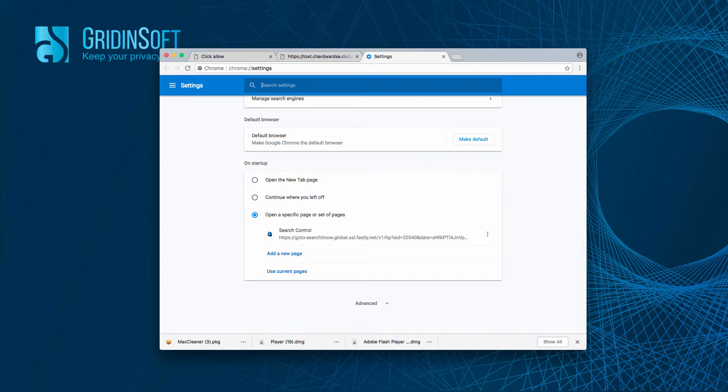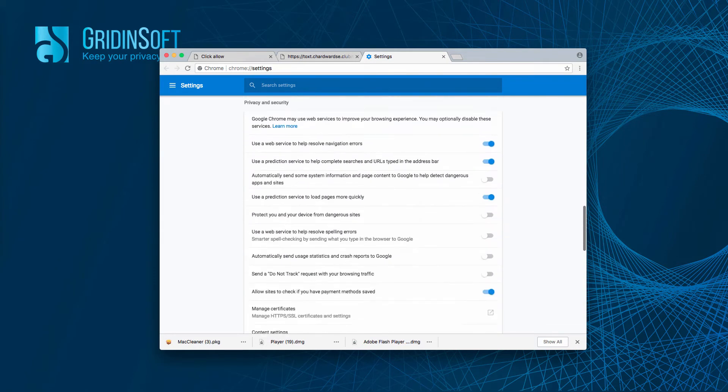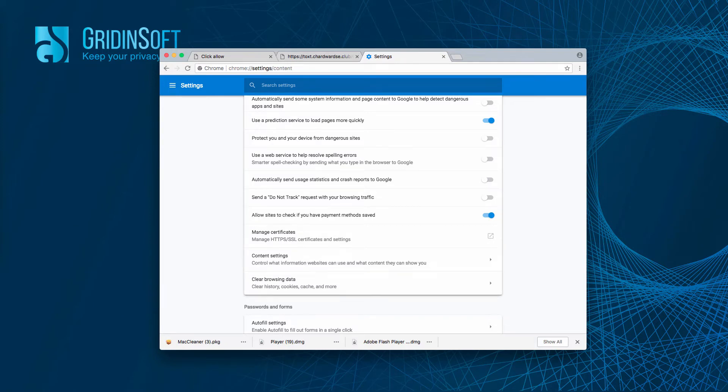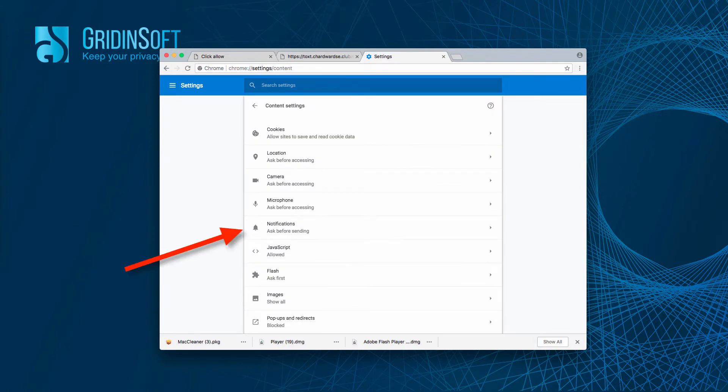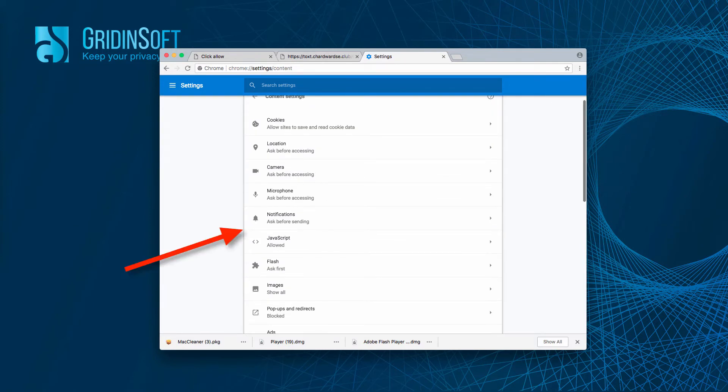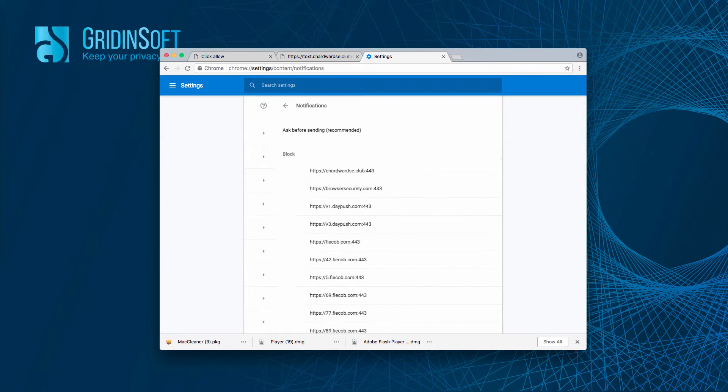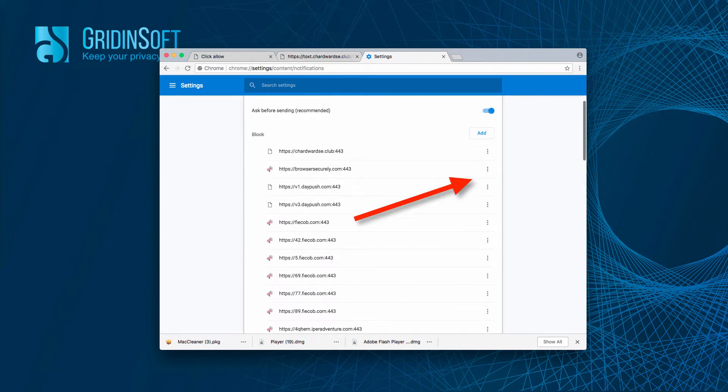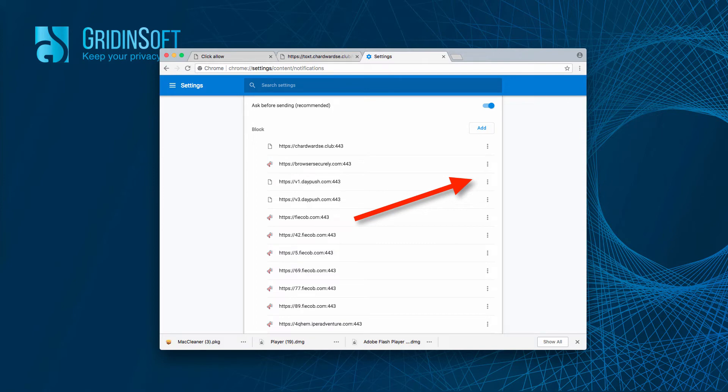You scroll down to Advanced Settings and you find Content Settings over here. Then you select Notifications and you find this website, ChartWordSet.Club over here.